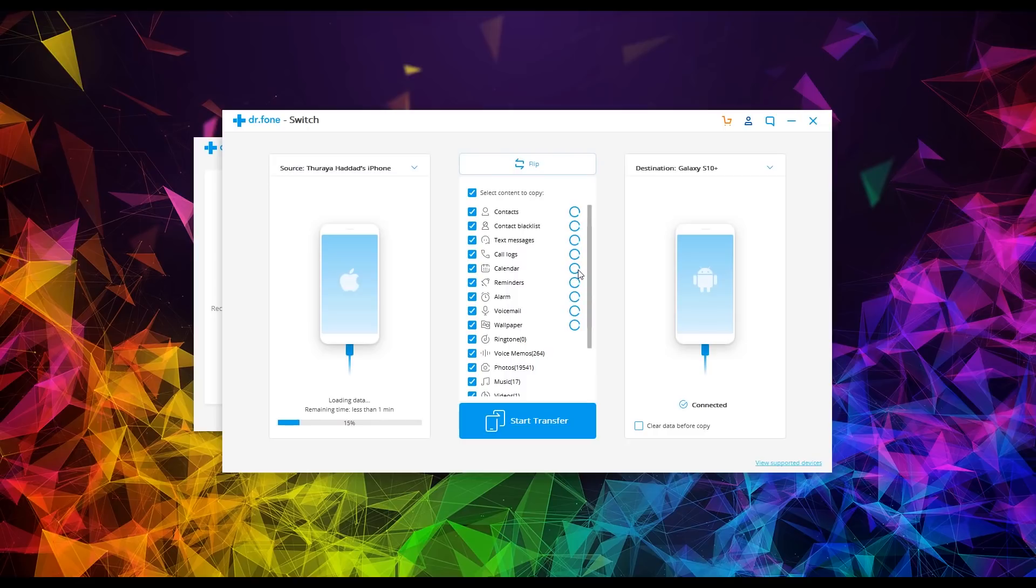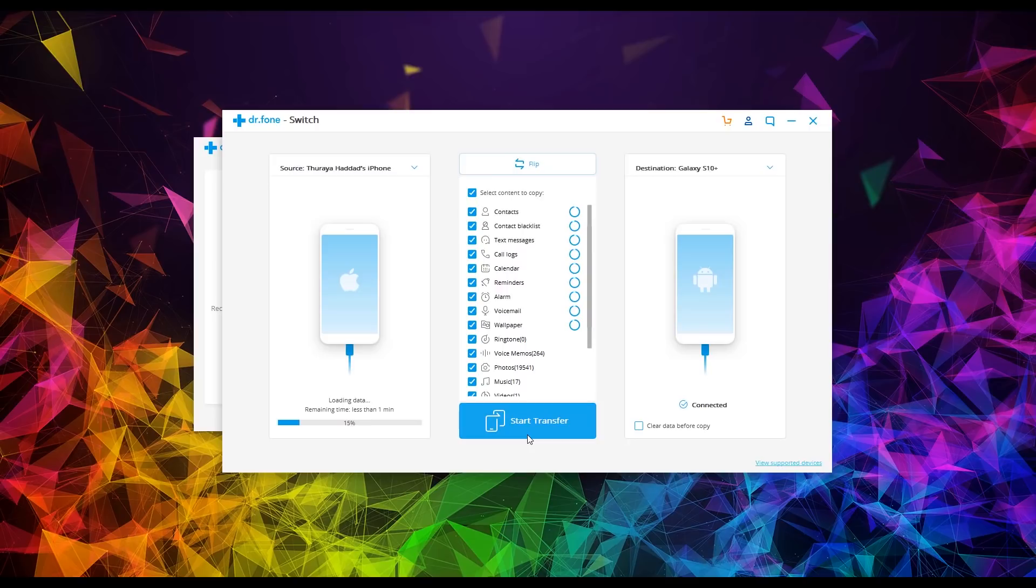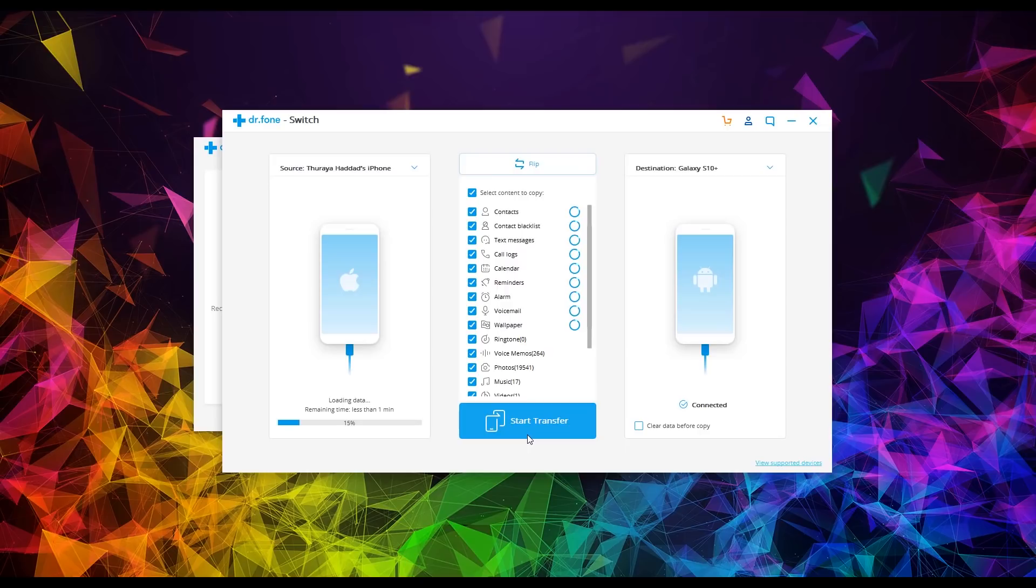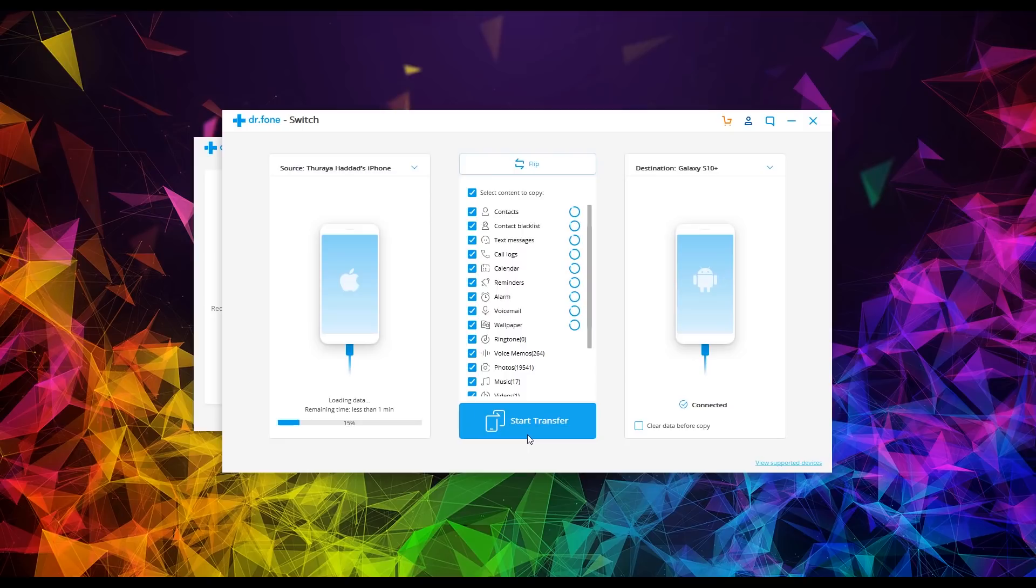So this is it guys. At this point, you're going to hit that start transfer button, and then it will begin moving everything over from your iPhone to your Samsung Galaxy S10. Now this is probably the best software I've seen to be able to switch from an iPhone to a Samsung phone because again, you're switching from Apple and their ecosystem, their iTunes, their whole system over to Samsung, which is a completely different system. So the fact that we can do all this with one click is just awesome. So at this point, you would hit start transfer, and then it's going to begin to move everything over to your Galaxy S10.